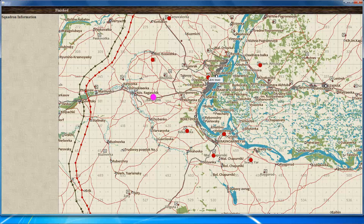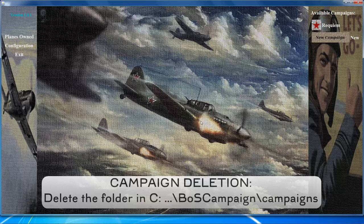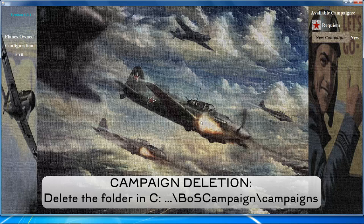When done viewing the intel map, click finished to go back to the main screen. To delete a campaign, go to the BOSS campaigns folder, find the name of the campaign you want to delete, and delete that folder. That completes the video about Pat Wilson's campaign generator — hopefully it's helped you get started with your own campaign.